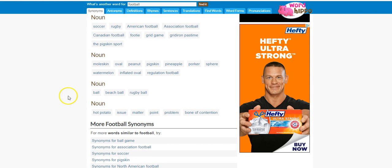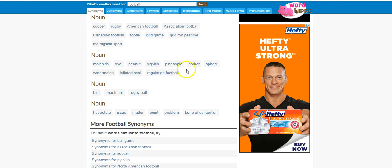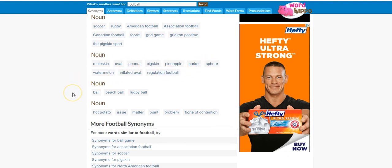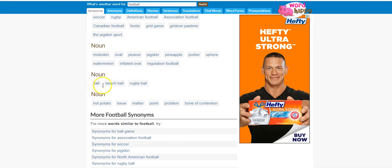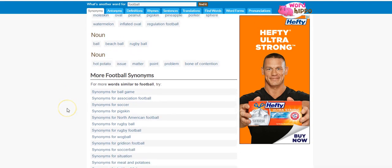So like pigskin would relate to football. I don't know these other ones, pork or spear, I've never really heard of those that would relate. Ball, beach ball, hot potato, issue, you know some of those.